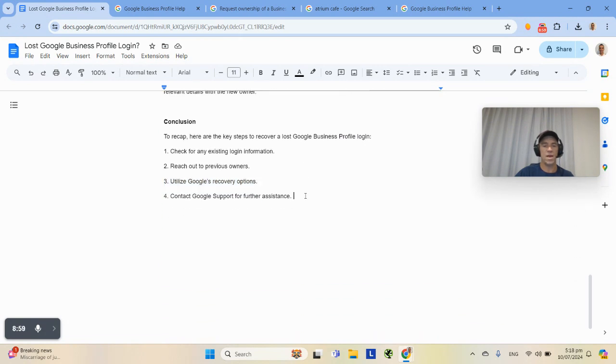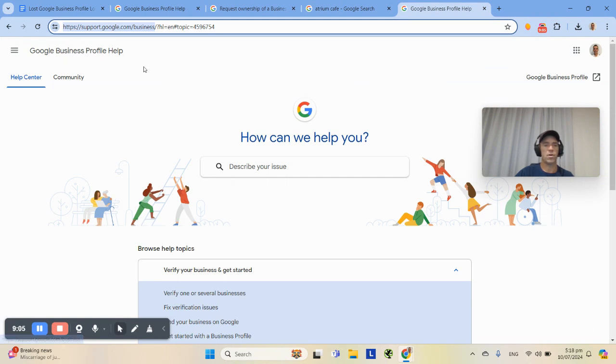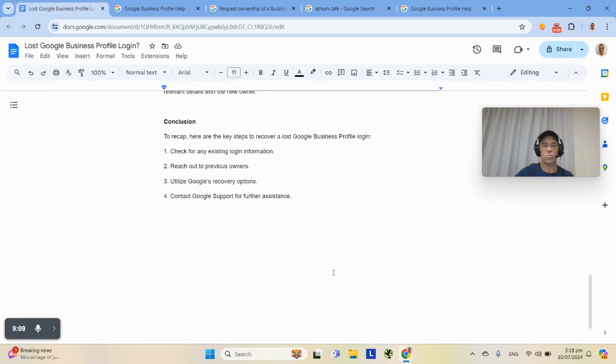And then if you have to contact Google support, go through this page here, Google Business Profile help. It's a very, very good page, lots of information there, and they can normally see you up.